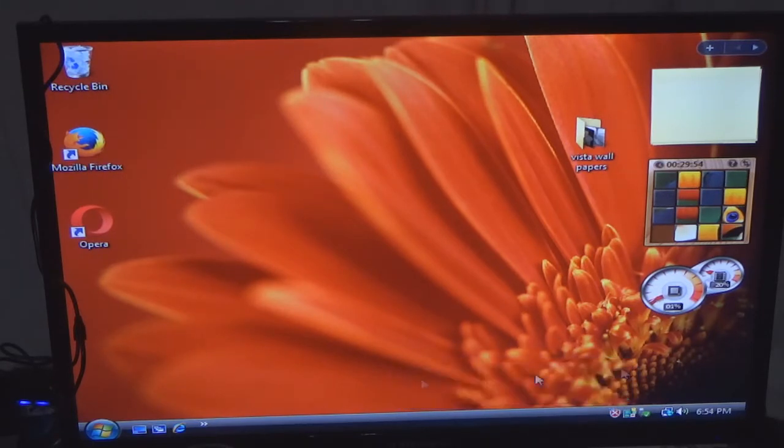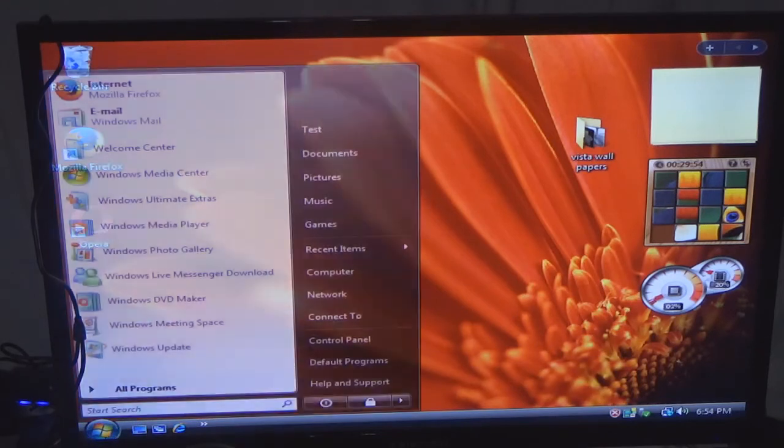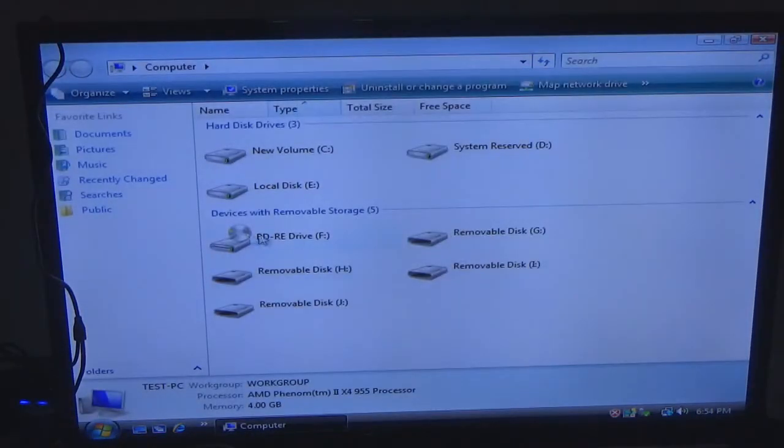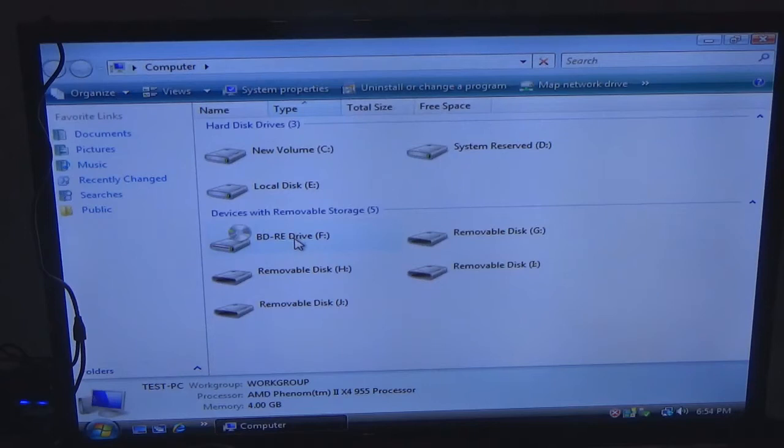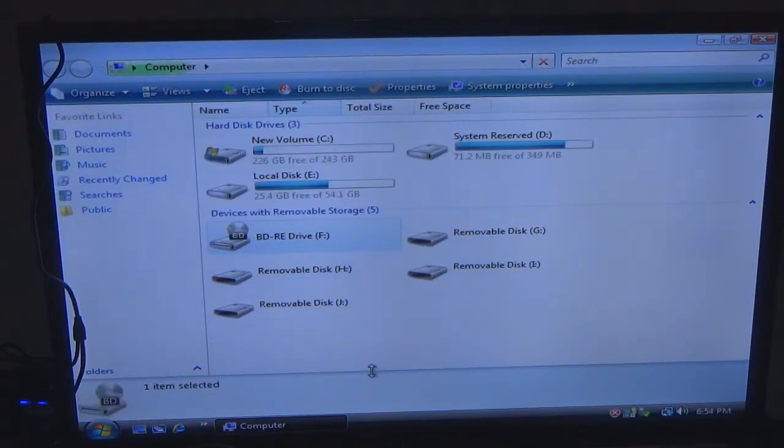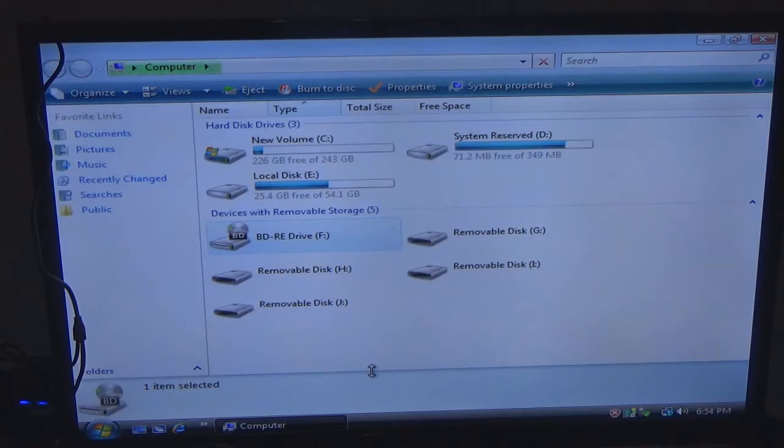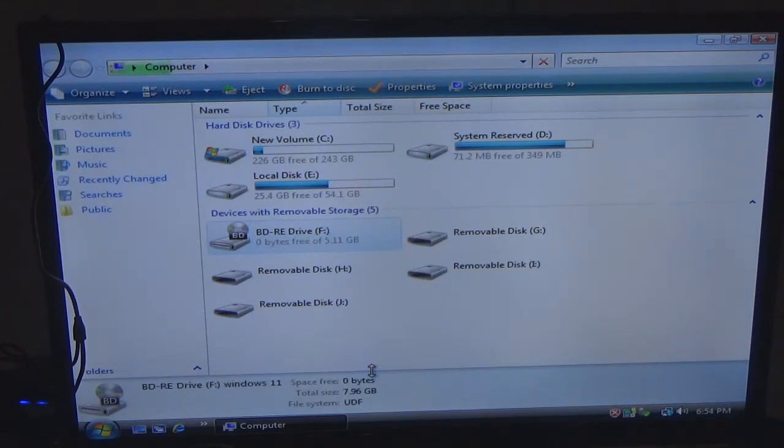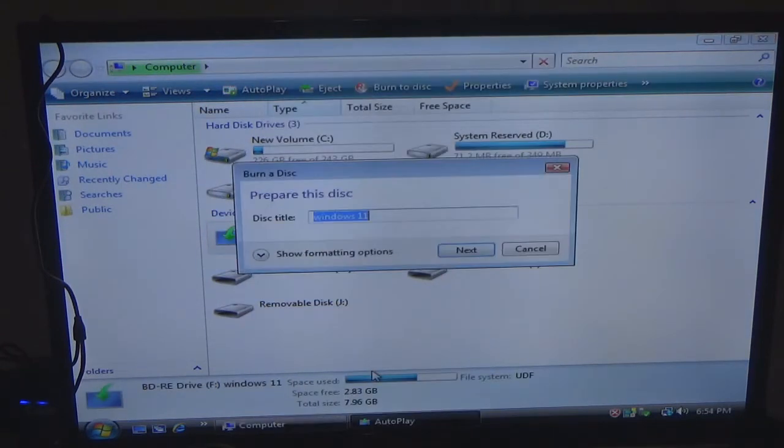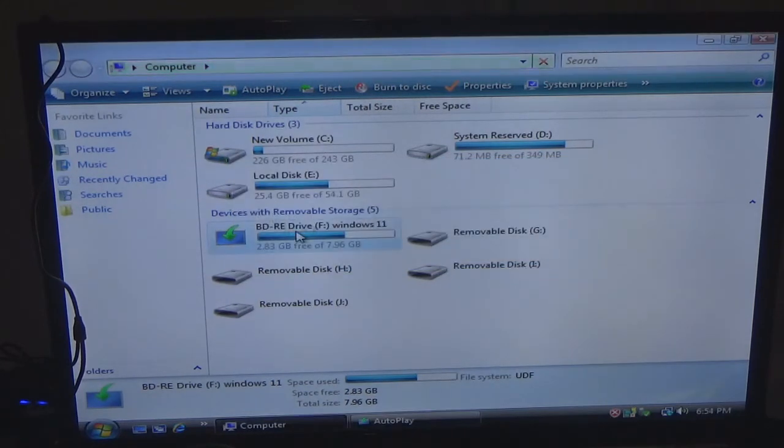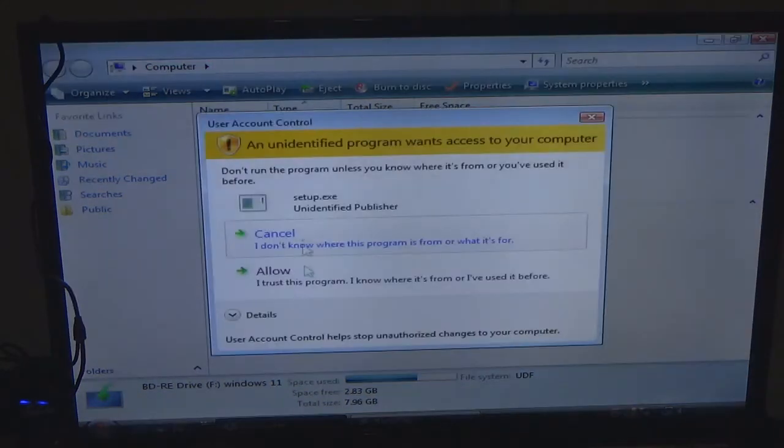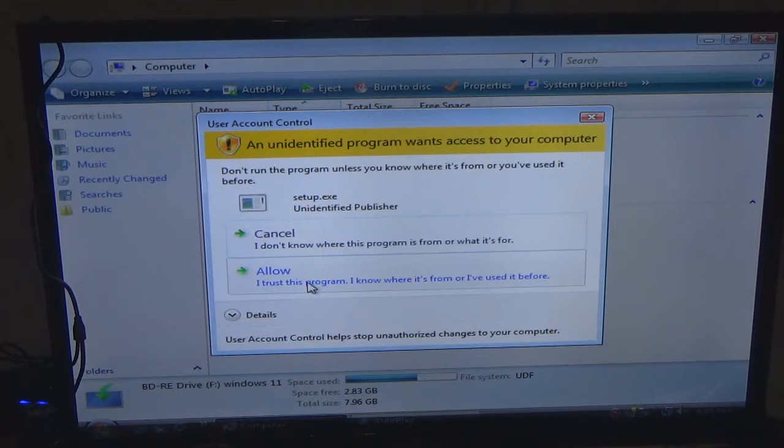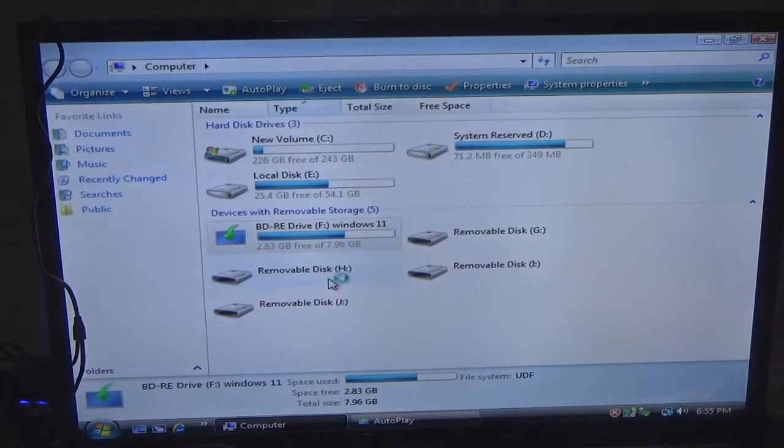Alright, so I am going to go to computer here and we are going to... I forgot it is still reading it. There we go. It is asking me setup.exe, asking me do I want to allow it or cancel it. And of course I want to allow it.